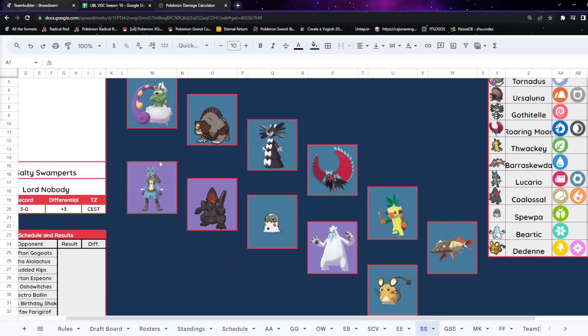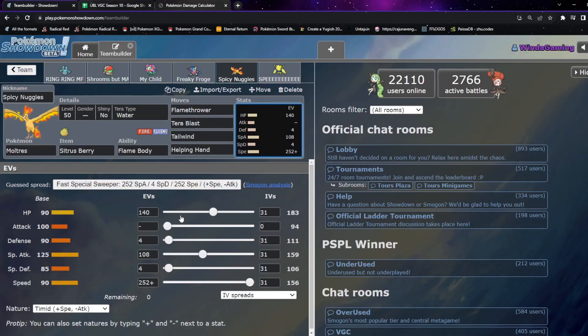Obviously in theory I don't want to burn Ursaluna with Flame Body, but there's enough things that I want to burn that I think it's, excuse me, I think it's worth it. Just, you know, there's Lucario, there's Roaring Moon. If Thwackey tries to fake me out that's got a chance to burn. Barraskewda, there's a ton of things that I'd love to get a cheeky burn on. And I like it's not worth me running Will-O-Wisp because I'm not faster than most of those anyway. But Flame Body is still worth it in my opinion.